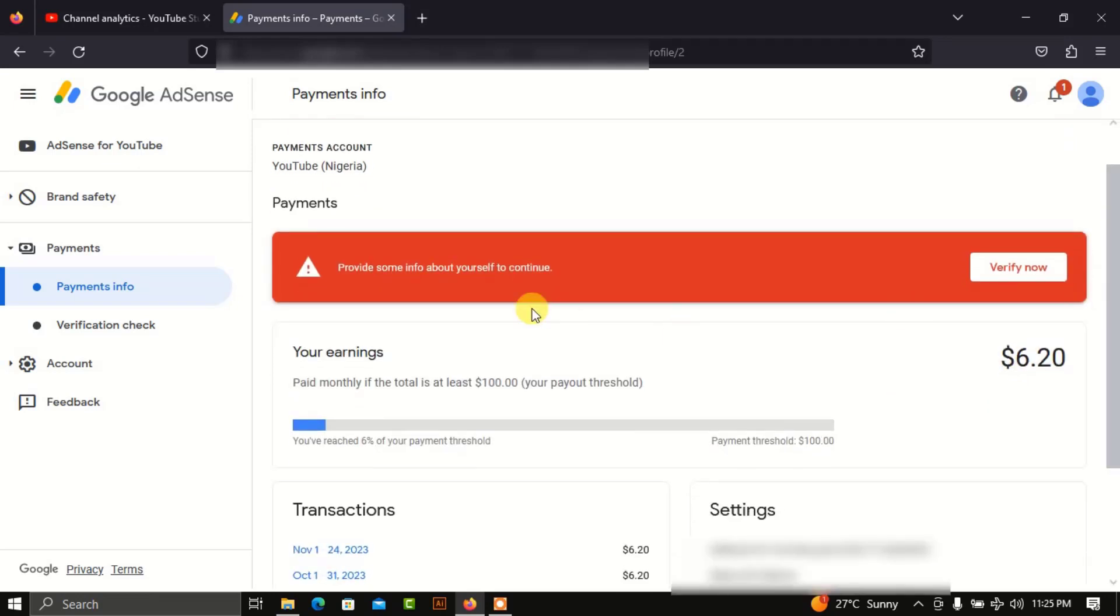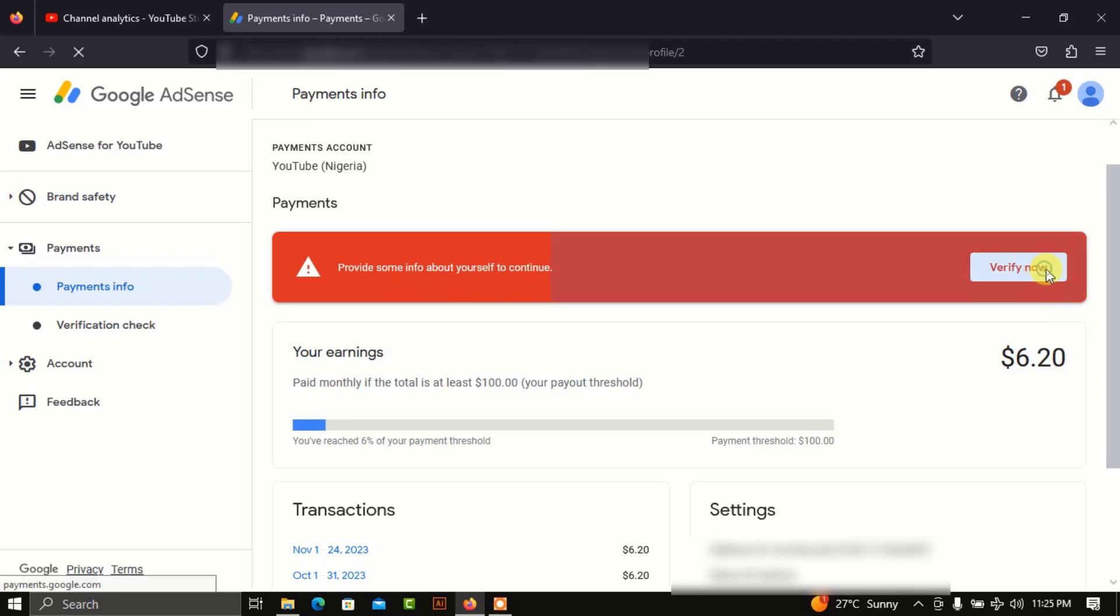Once you click at this point, it says provide some information about yourself to continue. So we now click Verify Now.